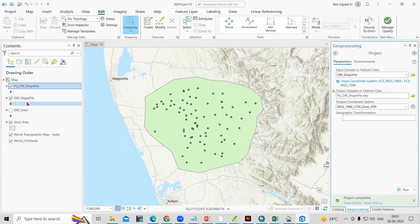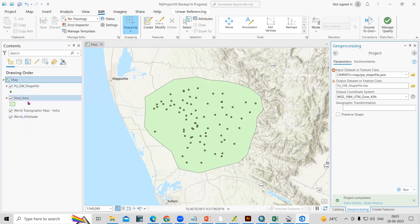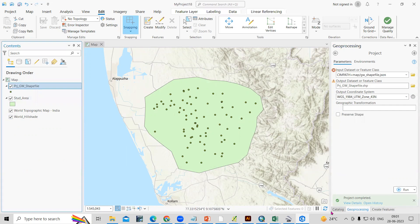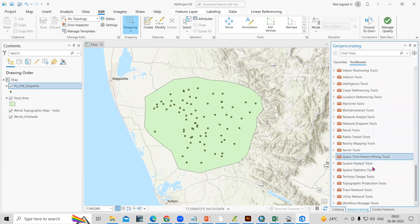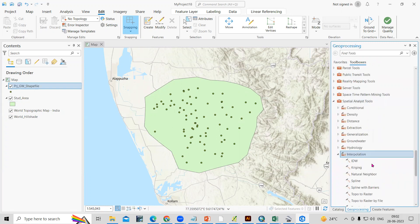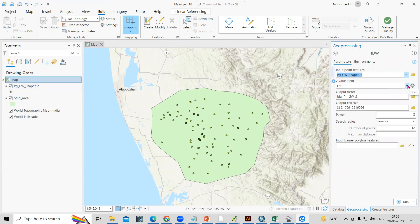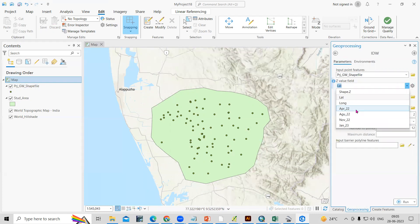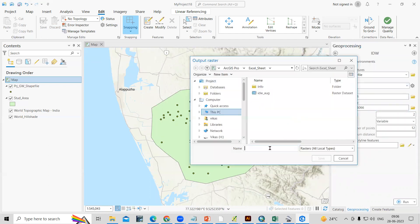The shapefile is now projected. Both files are now projected and we can use IDW. Go to the Spatial Analyst Tools, then Interpolation, and select IDW. In the IDW tool, select the projected groundwater shapefile as the input. For the Z value field, select the period you want — I'm selecting April. Set the output location as 'IDW' and click Save.